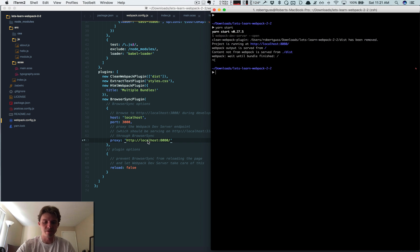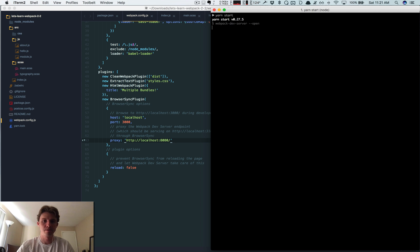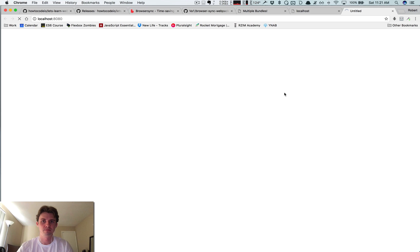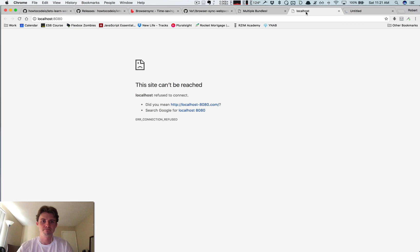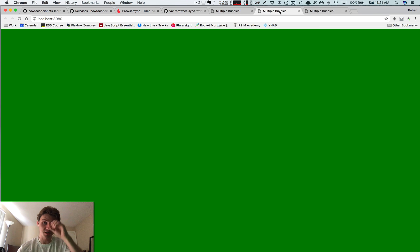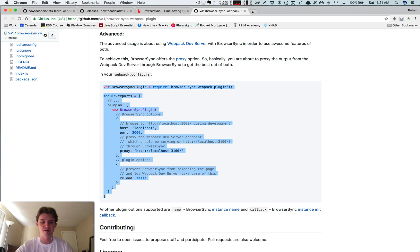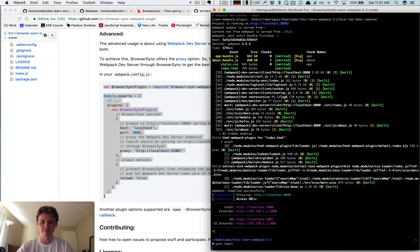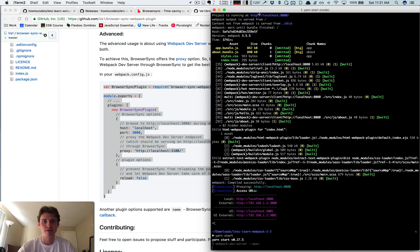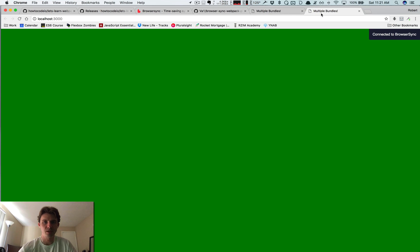So if you run this, you'll notice it opens two tabs for us. Port 8080 is the dev server and now it says connected to BrowserSync. This is BrowserSync.